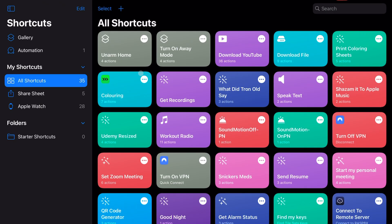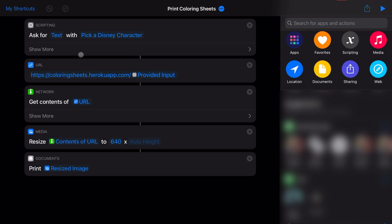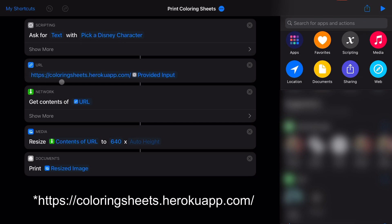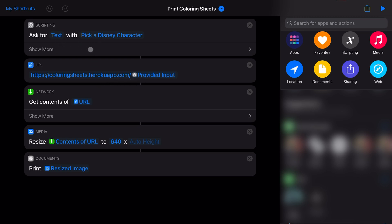Let me go ahead and open up the actual shortcut so you see what I've done here. Basically, we're going to first ask for an input, which is the name of the Disney character. I've created this website called https://coloring-sheets.herokuapp.com/ forward slash, and it's going to be whatever you're asking it to do. You're more than welcome to use that URL. It's going to get the actual content from that URL, resize it so it'll fit on an actual sheet of paper, and then print it.